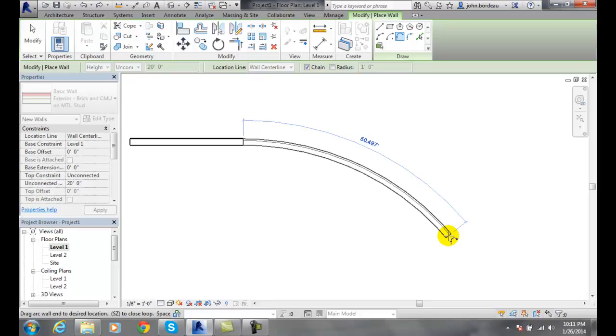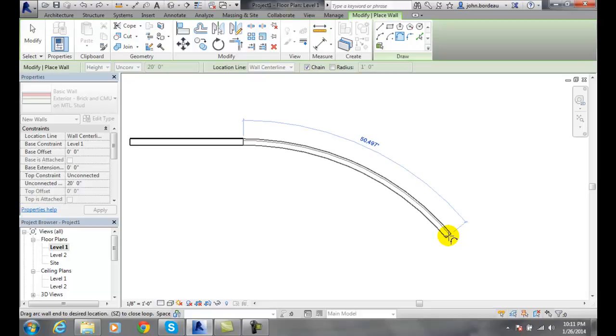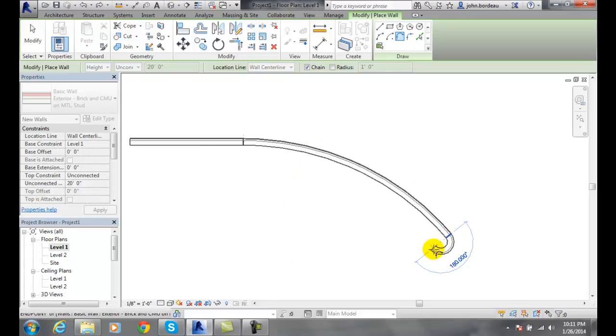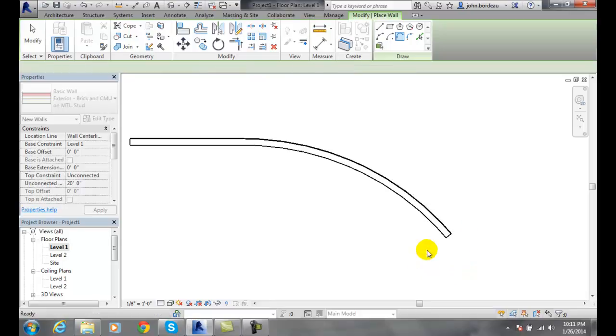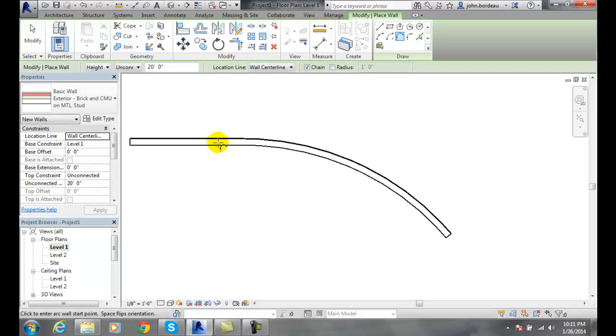I place it right here and now I have hit Escape, and I just place the tangential arc onto the end of the existing wall.